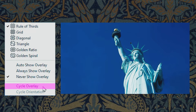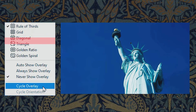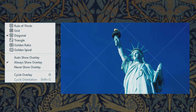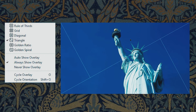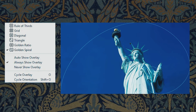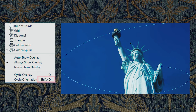Next we have Cycle Overlay, which cycles through the guide options. If you click, it will cycle to the next option, for example the Grid. You can also use the shortcut key O to cycle through the guides — hitting O takes you to the diagonal guide, hitting O again takes you to the triangle guide, and so on. That brings us to the last option: Cycle Orientation. The shortcut is Shift plus O. Hitting Shift plus O will change the orientation of the guide. Keep hitting Shift plus O to get to the correct guide orientation you want.